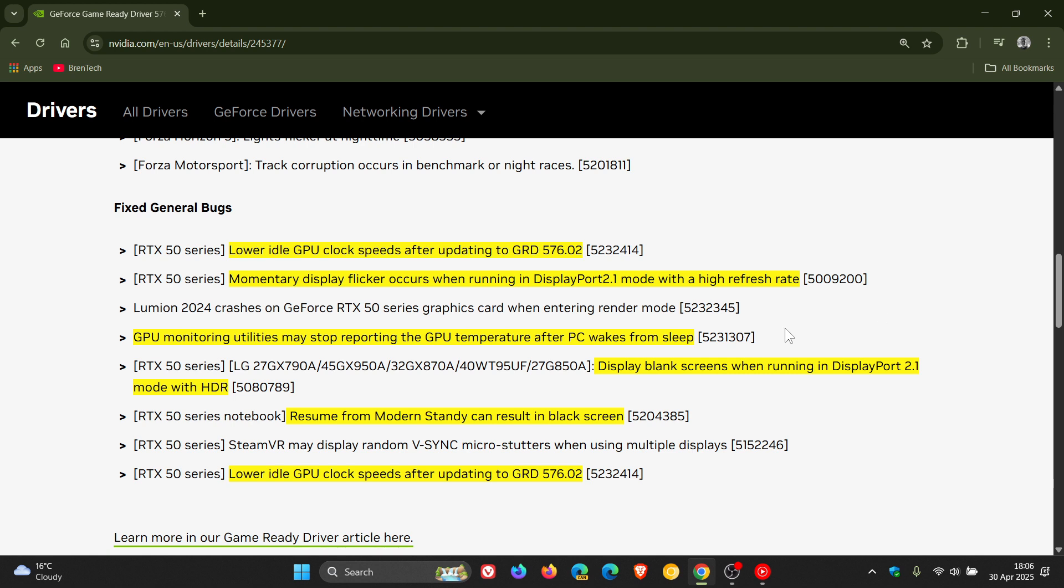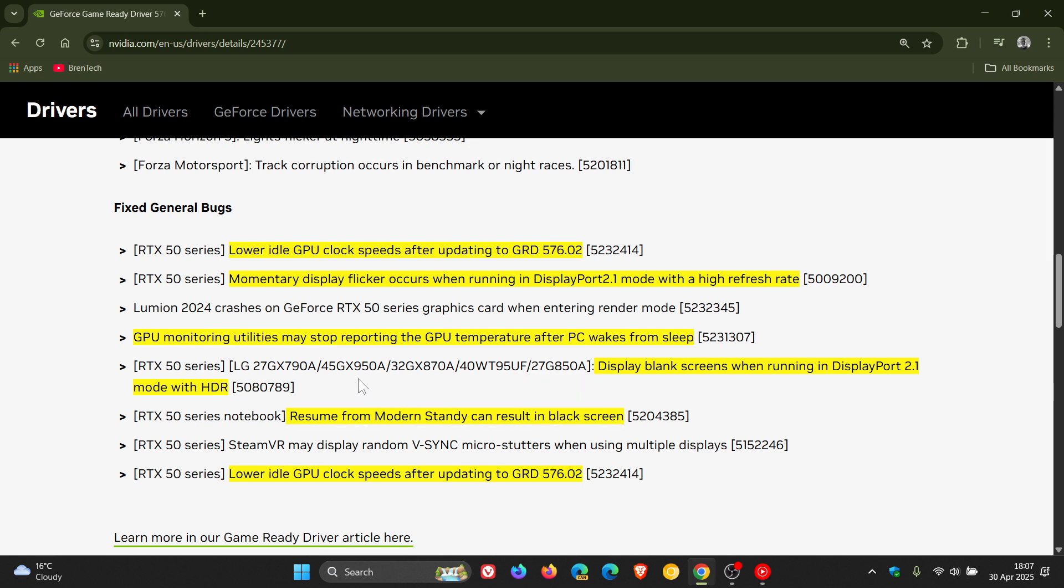GPU monitoring utilities may stop reporting the GPU temperature after PC wakes from sleep. That's been a big one. Display blank screens when running in DisplayPort 2.1 mode with HDR. Here's another one that's been causing a lot of issues.